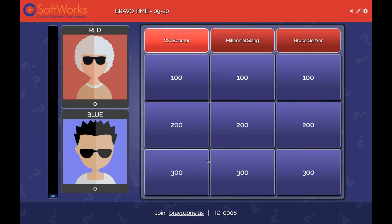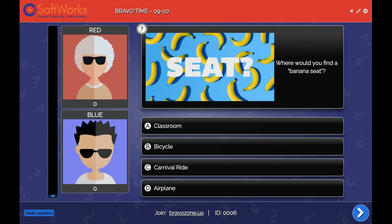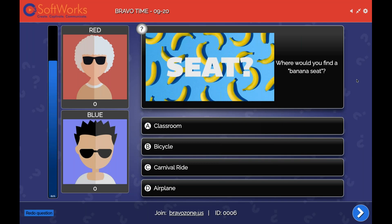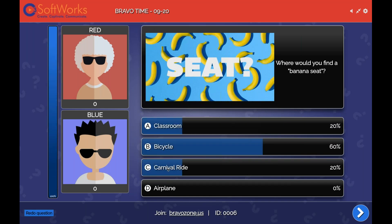The first question: we'll do OK Boomer for 300. Where would you find a banana suit? Is it A, in a classroom; B, on a bicycle; C, a carnival ride; or D, an airplane? It looks like we've got 80% in, 100% in — A classroom and C carnival ride at 20% each, and 60% bicycle. The correct answer isn't revealed yet, and that's a good thing. As an instructor, it allows me to get some more insight — I might want to ask my class, why did you think it was a carnival ride, or why did you choose bicycle? You're getting feedback on the feedback you're already getting from the game, allowing you to figure out where a knowledge gap is.